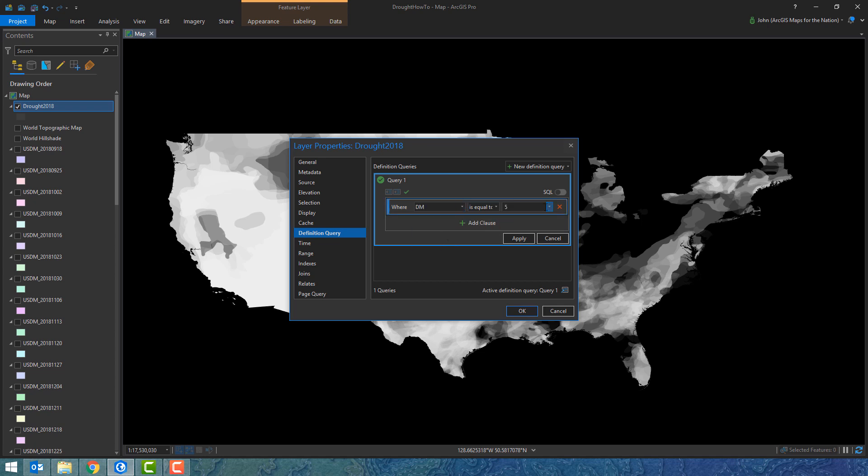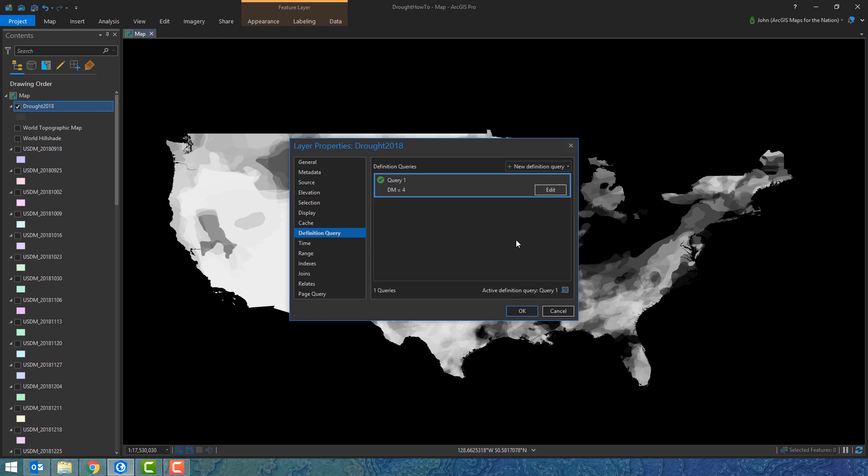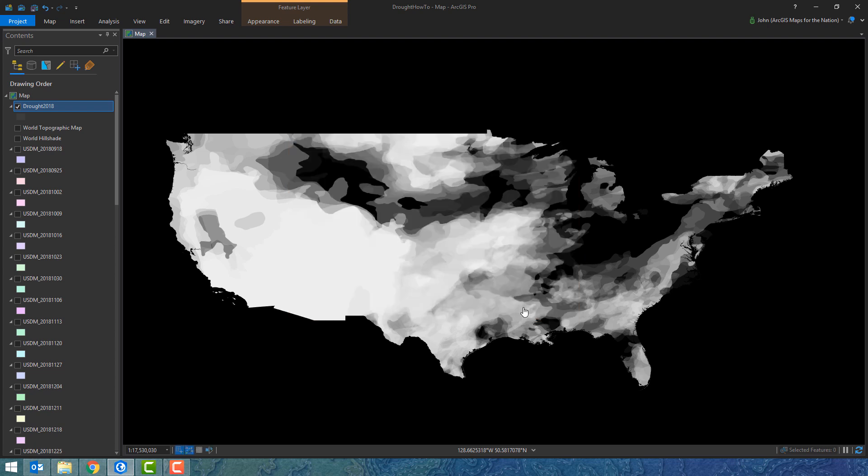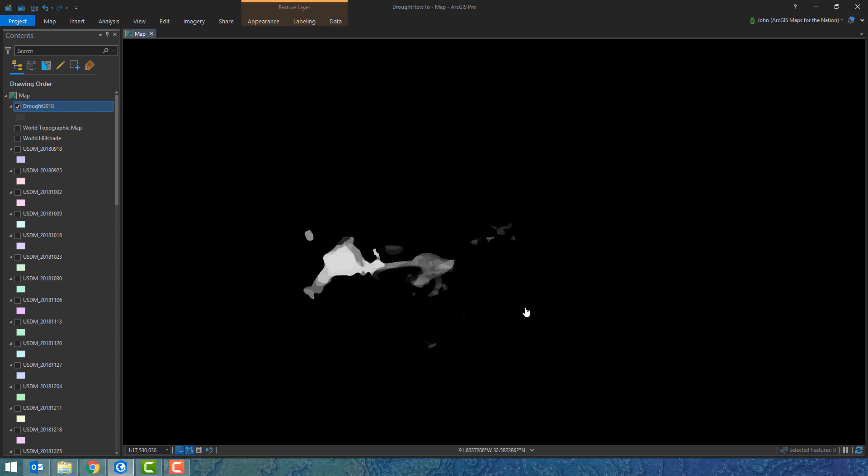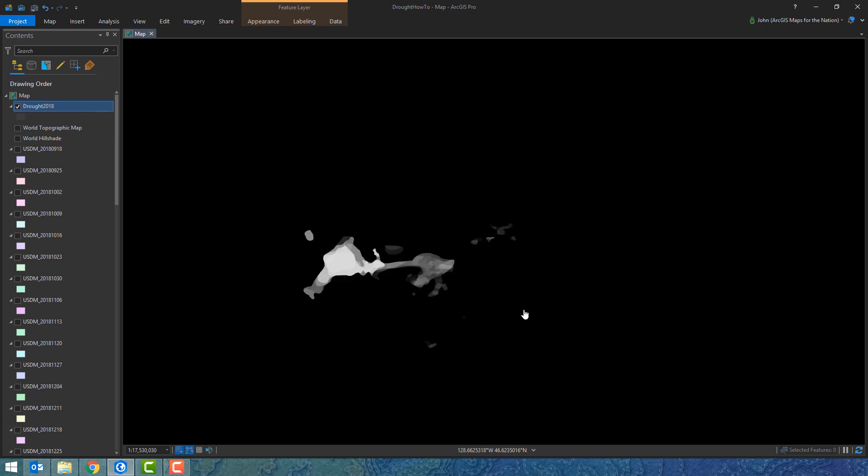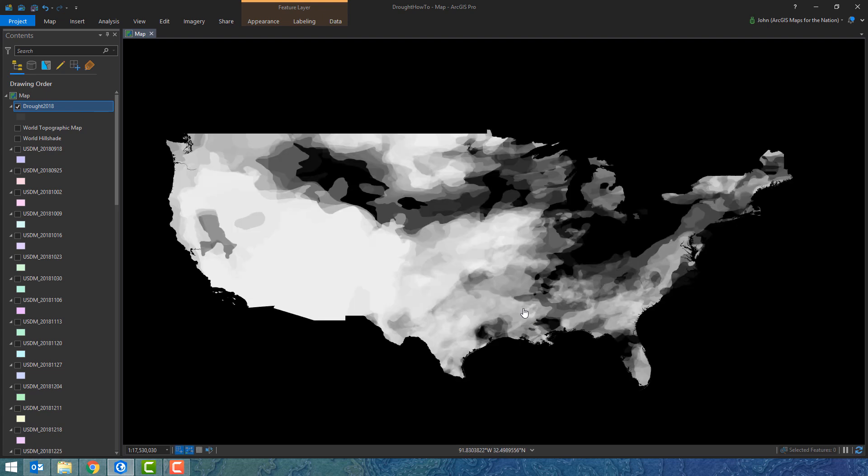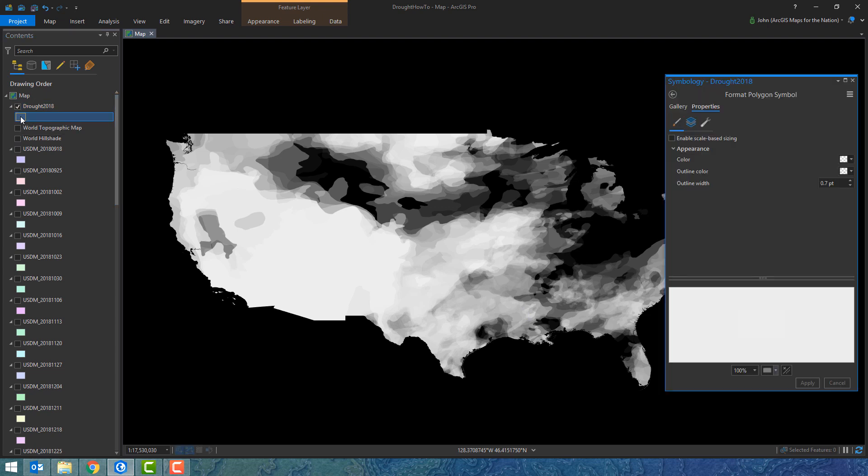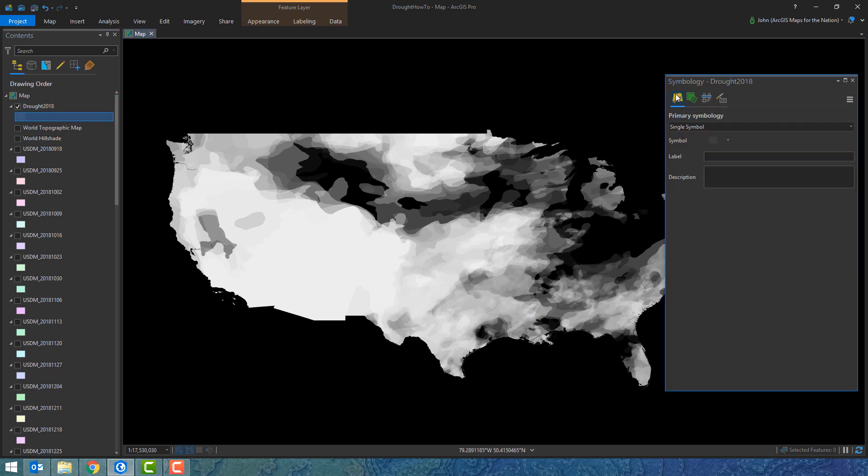I'm going to do a definition query now to say only show me the most extreme drought. That's kind of cool. So category 4 drought. I can just get rid of that. Have fun with that tool. I'll bring them all back again.